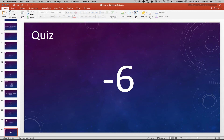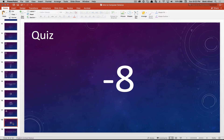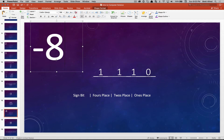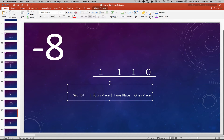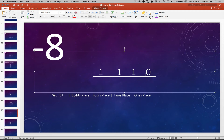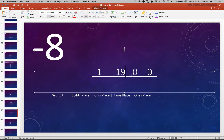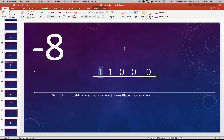Let's do a quiz — how would you write negative eight? Take a minute, figure it out, then come back. To get negative eight, we need the ones place, twos place, fours place, and eights place. In the ones place: zero. Twos place: zero. Fours place: zero. Eights place: one. And then the sign bit is a one for negative. So we have one in the sign bit, one in the eights place, and zeros elsewhere — that gives us negative eight.